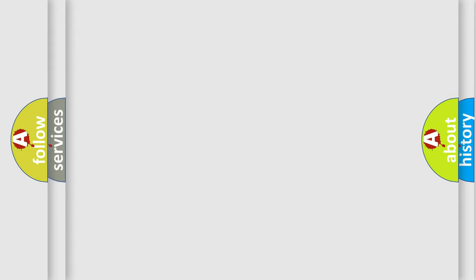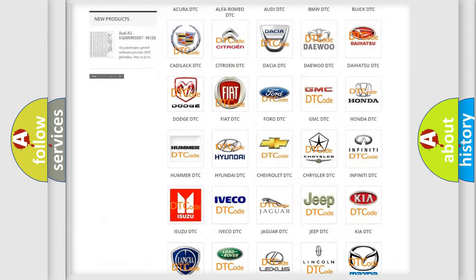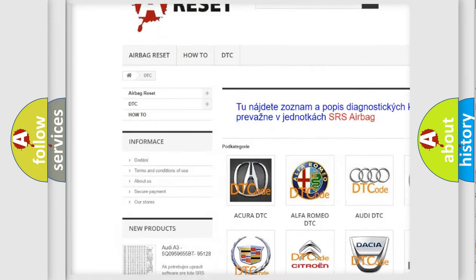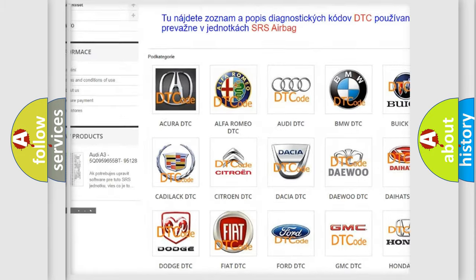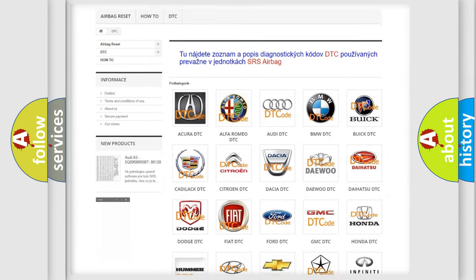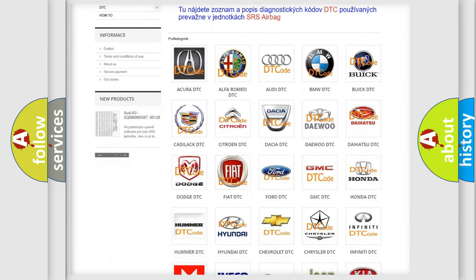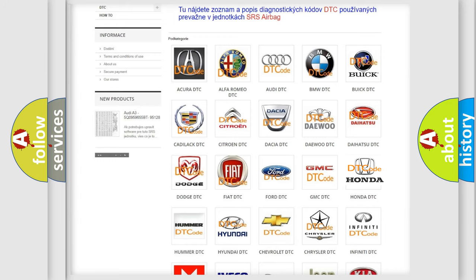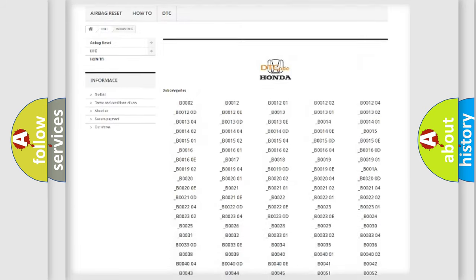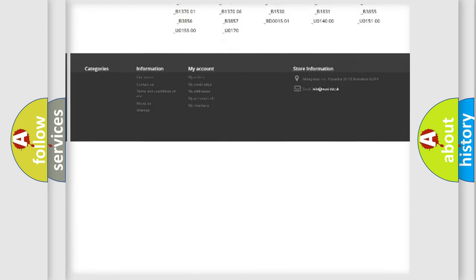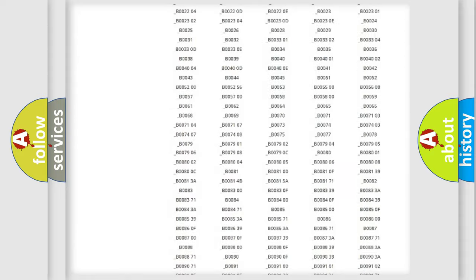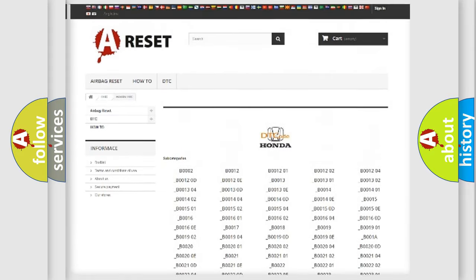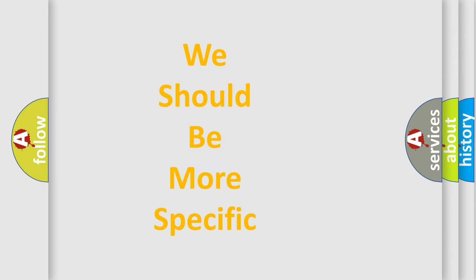Our website airbagreset.sk produces useful videos for you. You do not have to go through the OBD2 protocol anymore to know how to troubleshoot any car breakdown. You will find all the diagnostic codes that can be diagnosed in Honda vehicles, and also many other useful things. The following demonstration will help you look into the world of software for car control units.